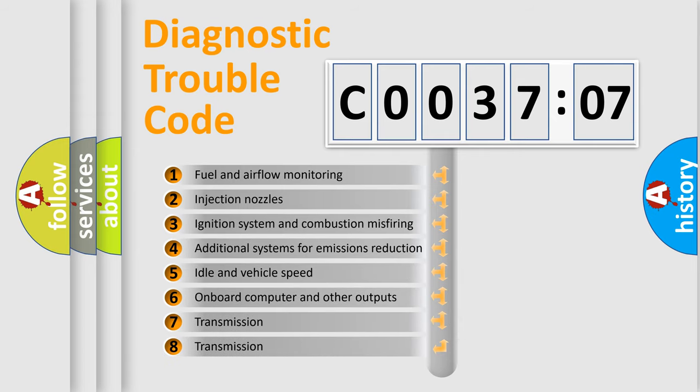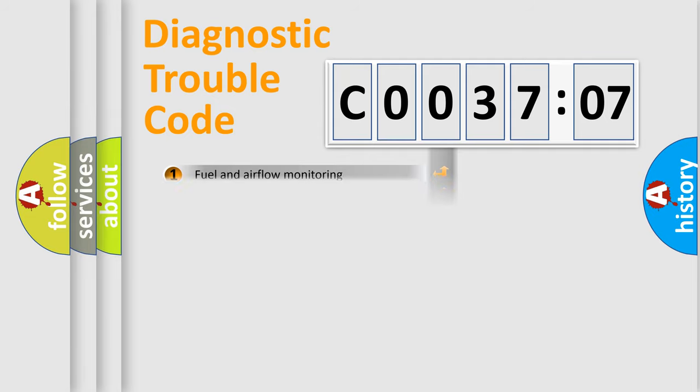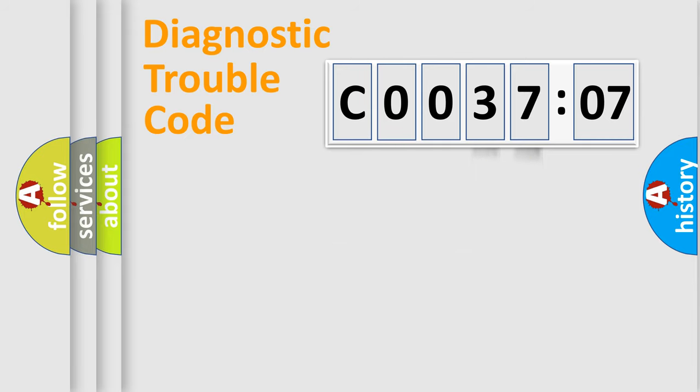The third character specifies a subset of errors. The distribution shown is valid only for the standardized DTC code. Only the last two characters define the specific fault of the group.